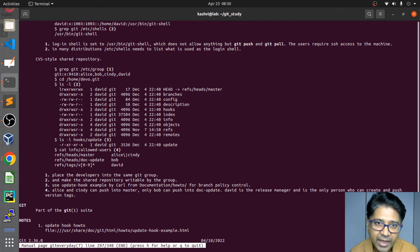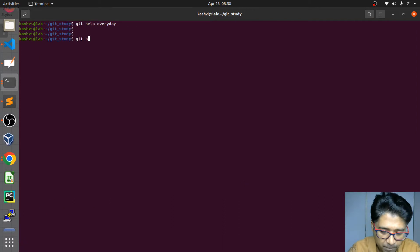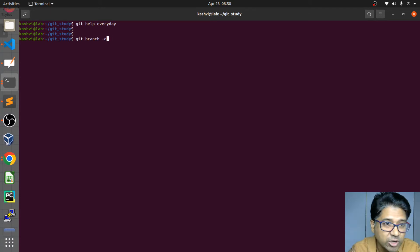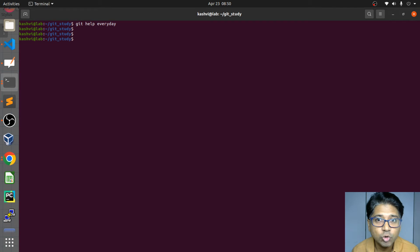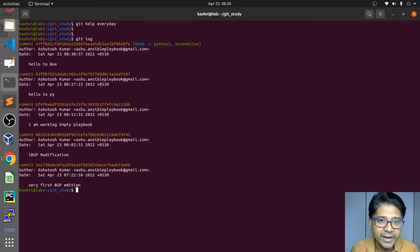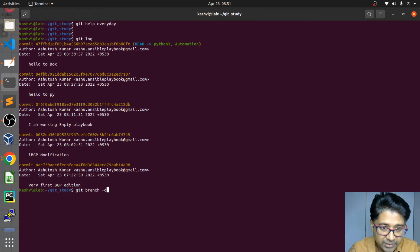So 'git help' and 'git help everyday' are what we are going to use. The command is: 'git branch -d' followed by the branch name. Let me check where we are first — if you are deleting a branch, you should not be on that branch; you should be on a different branch. Git log shows my head is on python. I want to delete automation so I am not on automation.